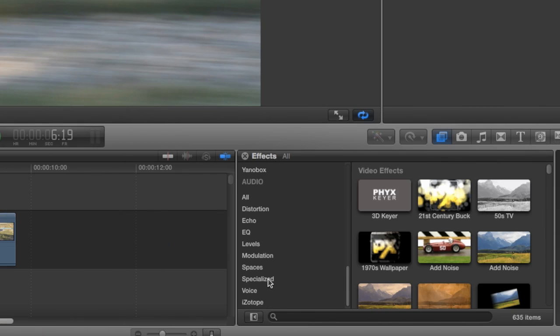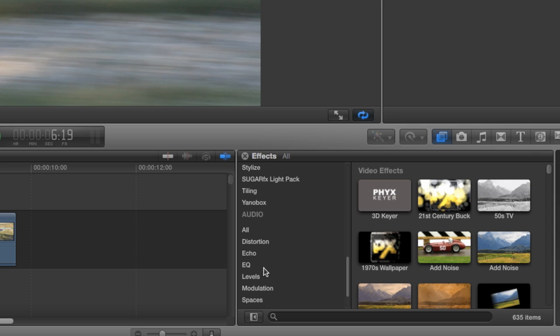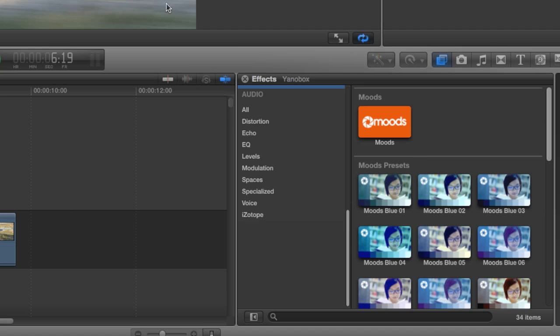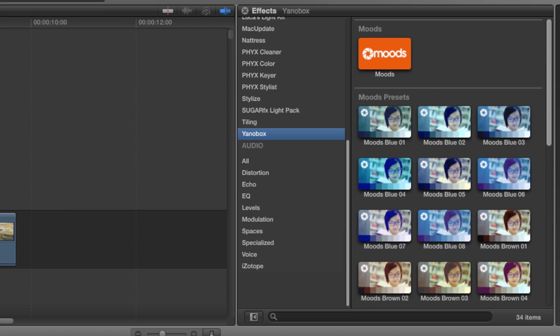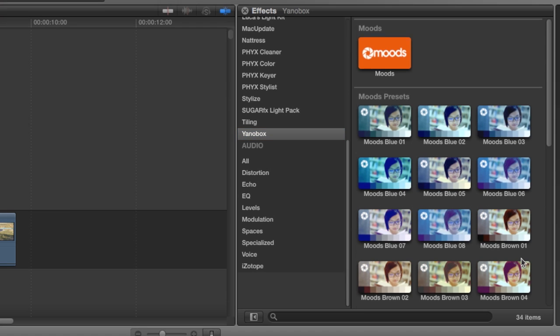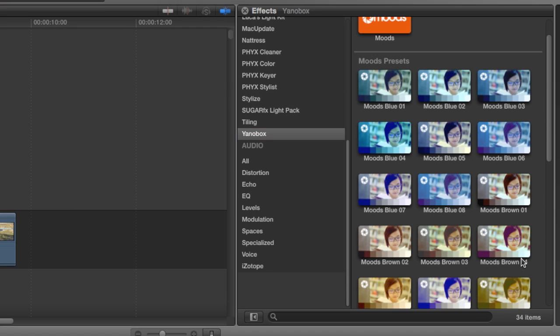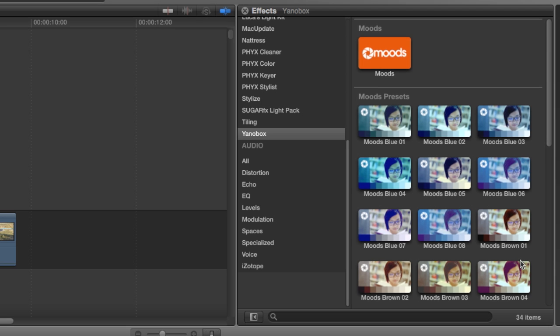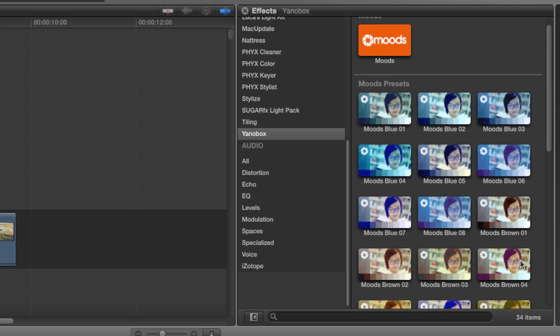In the Effects browser, click on YanoBox. Here you'll see the Moods effect, but also a bunch of Moods presets. These presets are a great way to quickly dial in a look for your footage. Let's take a look at a few.